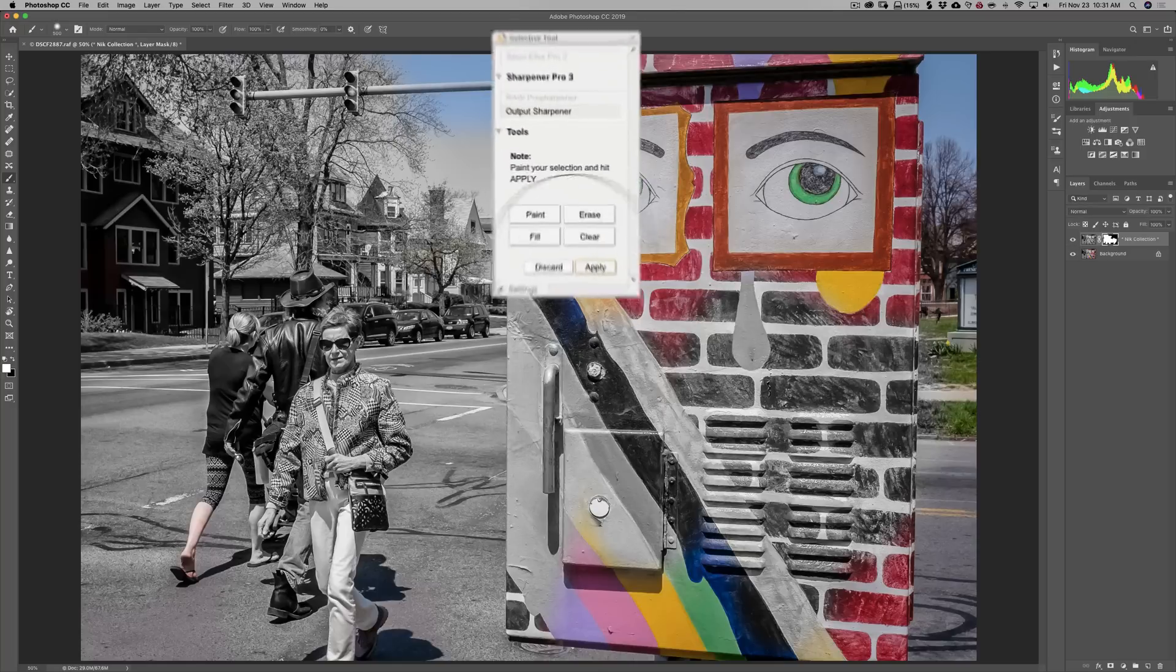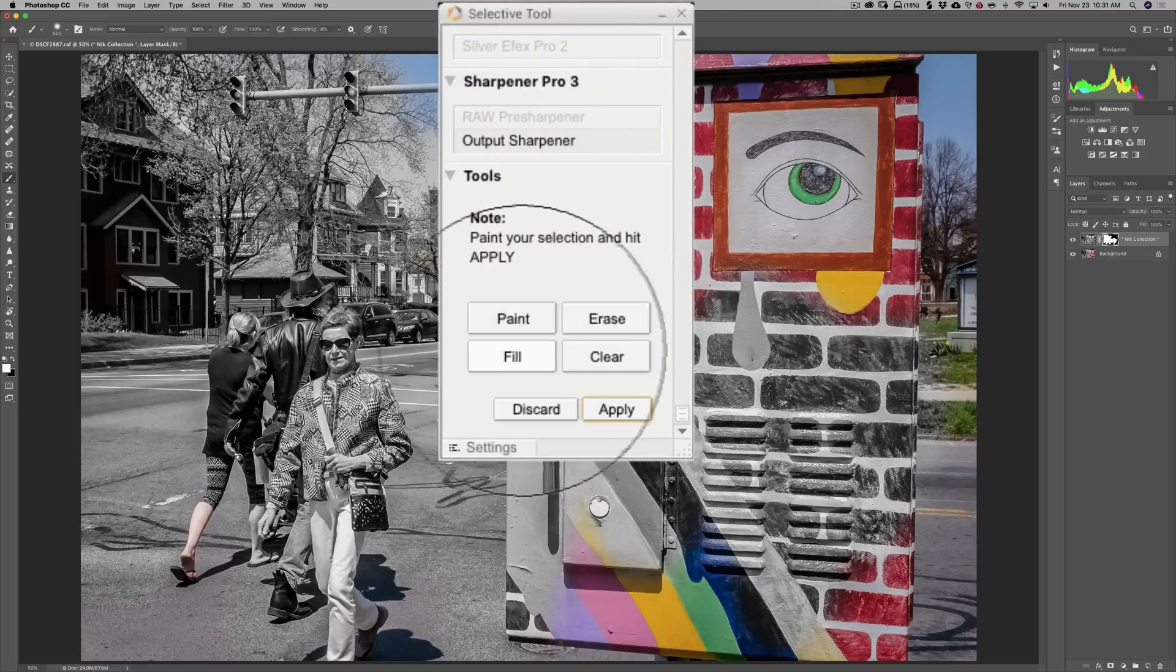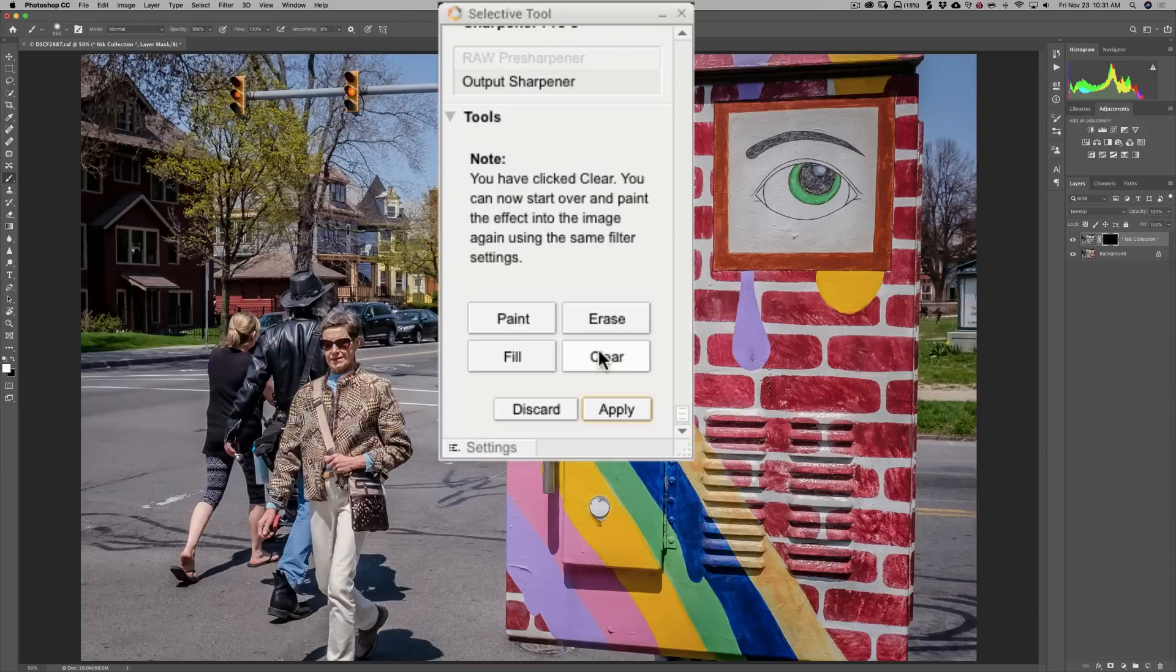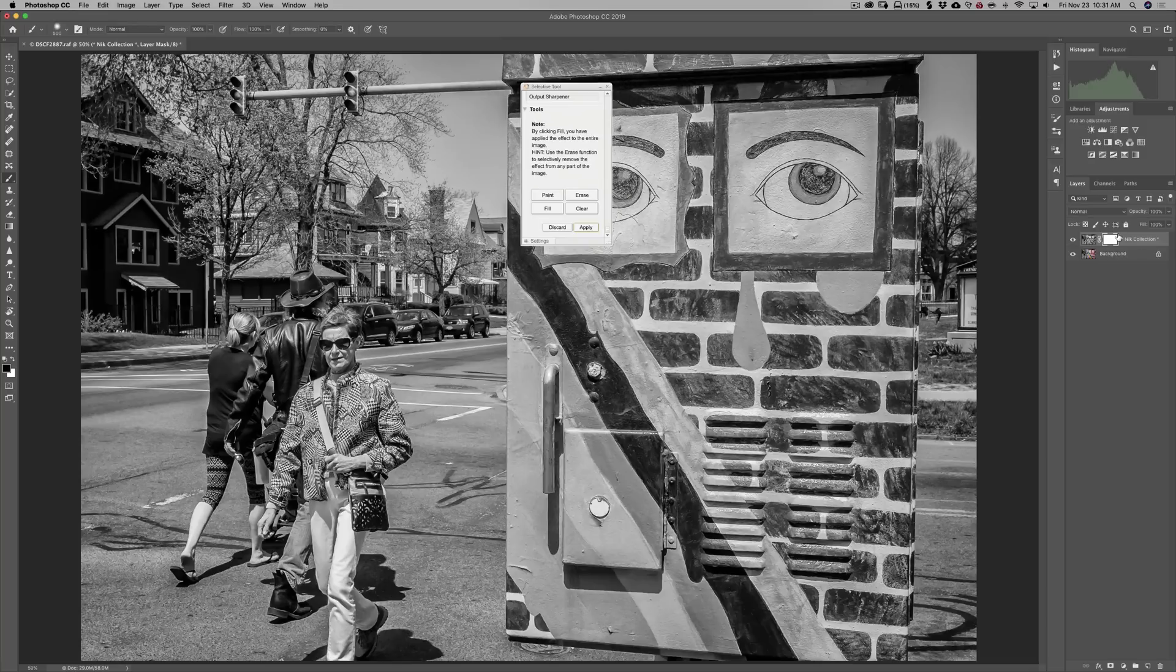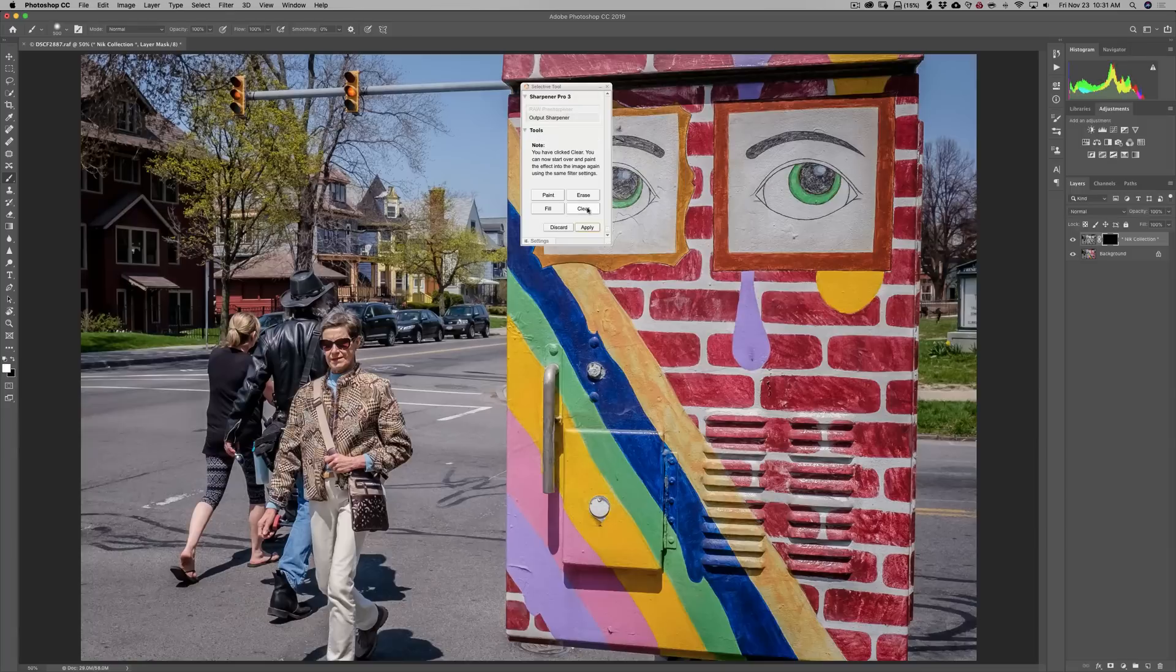Now, the other buttons here, I could come in here and I could just clear. And that will give me back a full black mask. I could click Fill, and it's going to fill that entire mask in white, so we have our fully processed image showing through. I could click Clear again.